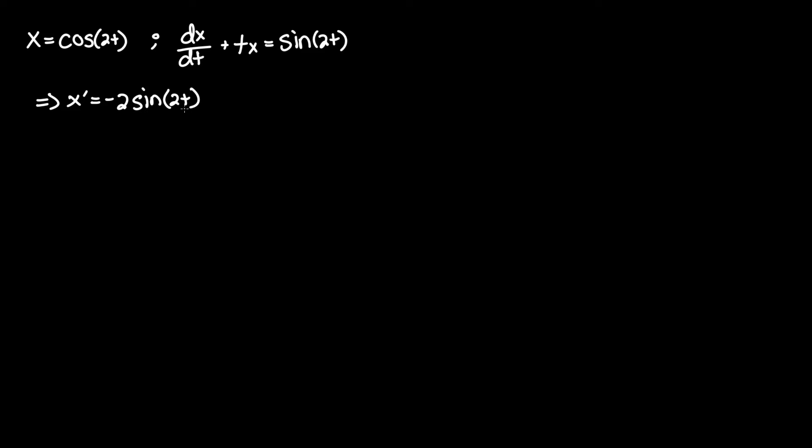So this could potentially cancel the right hand side now. So we can rewrite this differential equation as x prime plus tx equals sine of 2t for clarification. And plugging that in,